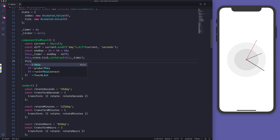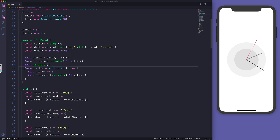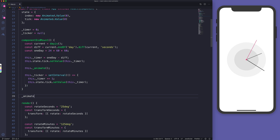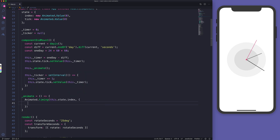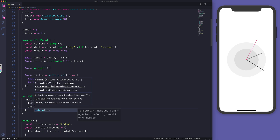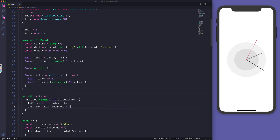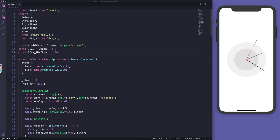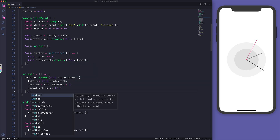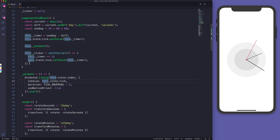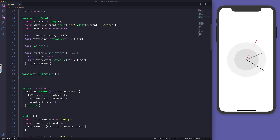tickInterval is defined as 1000 milliseconds. We also set useNativeDriver to true and start the animation. Don't forget to set the setInterval delay to tickInterval. And whenever the component unmounts we clear the interval of the ticker and assign ticker to null.